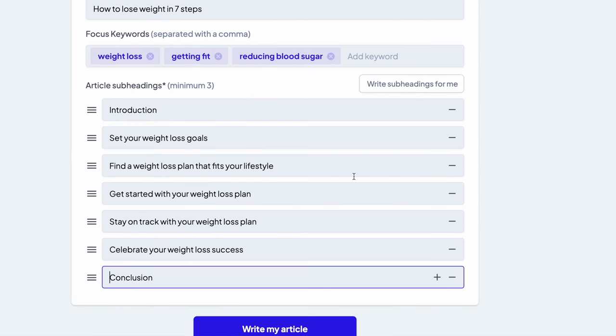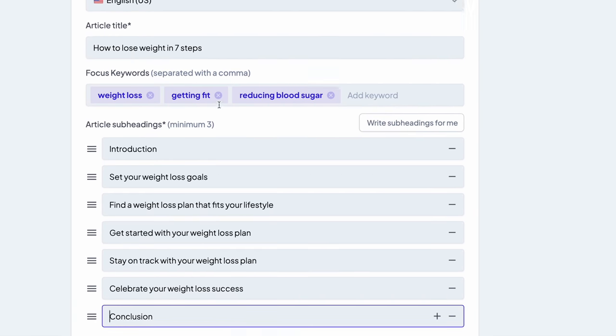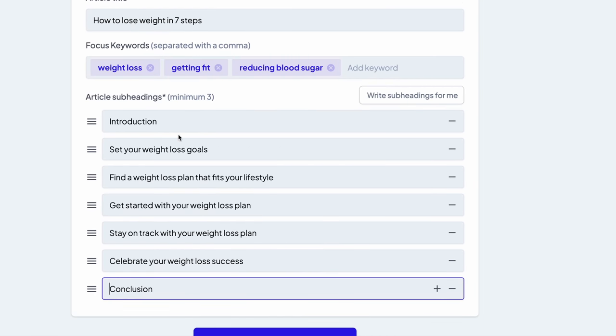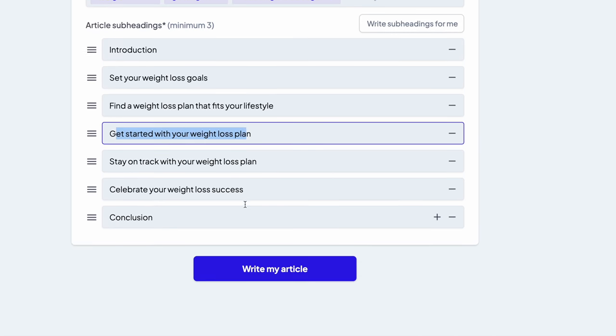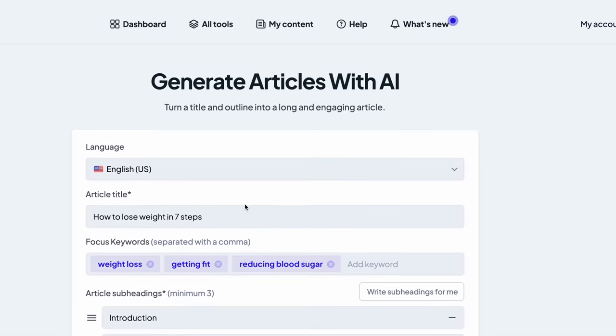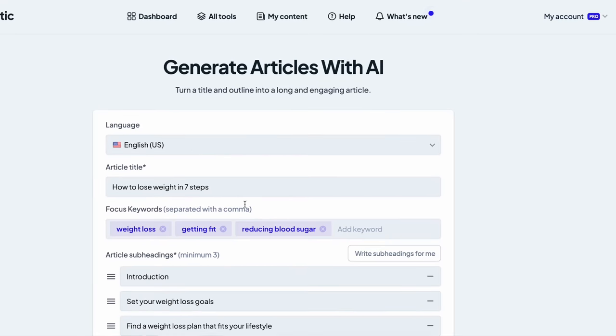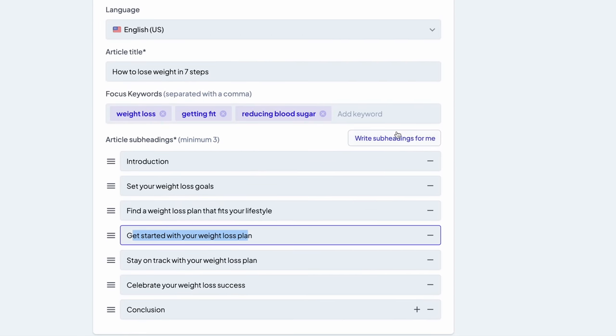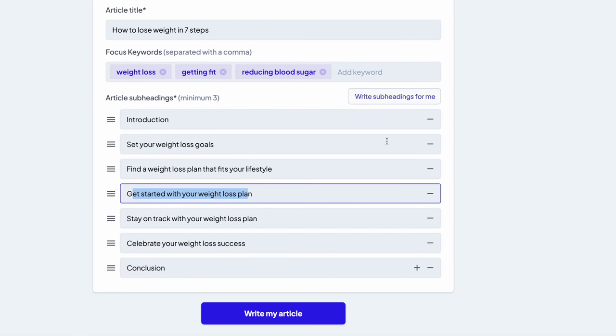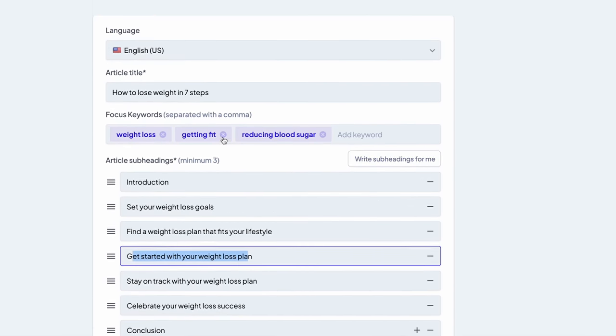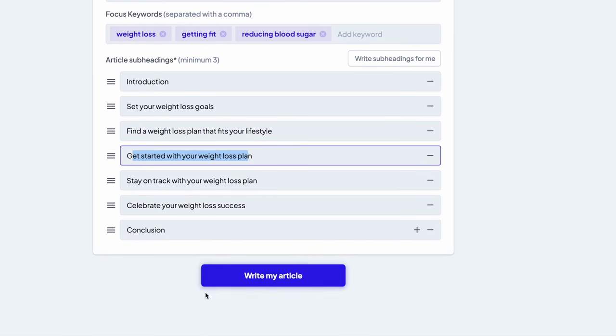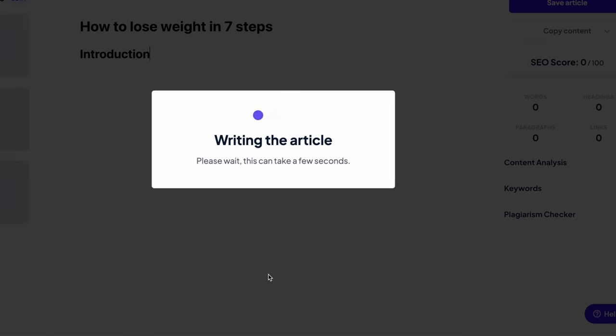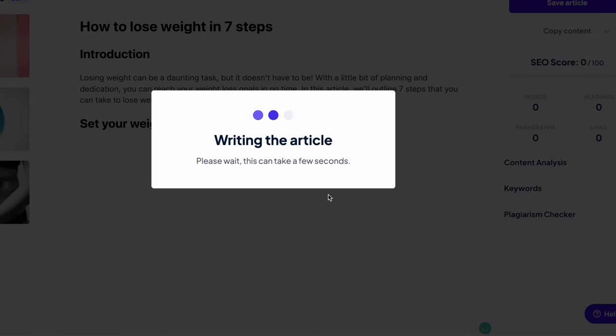So as you can see, a lot of subheadings: introduction, set your weight loss goals, find a weight loss plan that fits your lifestyle, get started with your weight loss plan, etc. I like them. Or if you don't like them, you just click the button again and the tool will generate more subheadings for you. But now let's see the entire article that the tool will generate for us. I'm going to click write my article, click write, and the tool is actually writing an entire blog post for you right now.